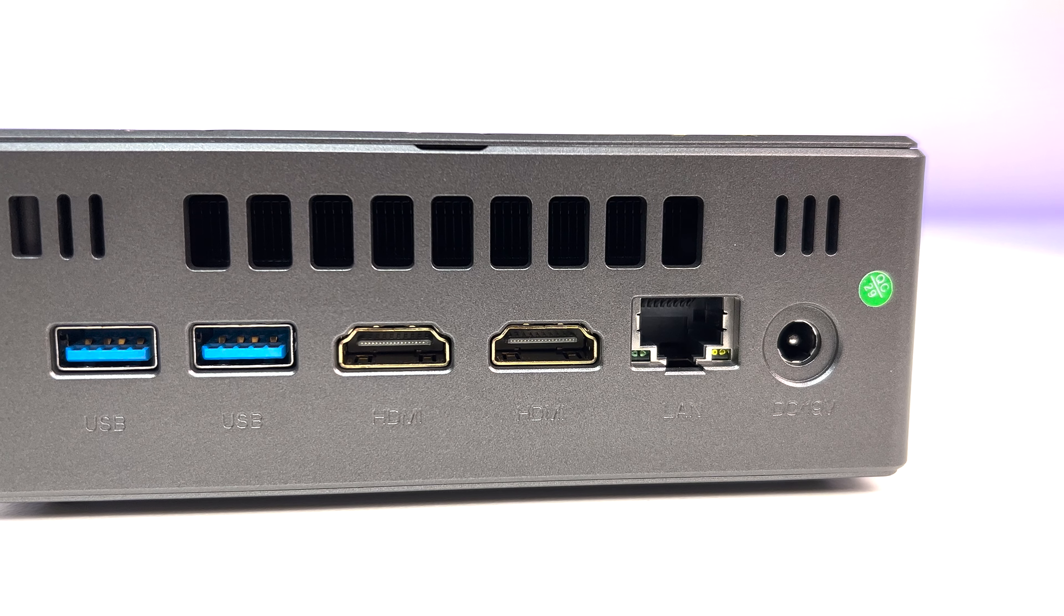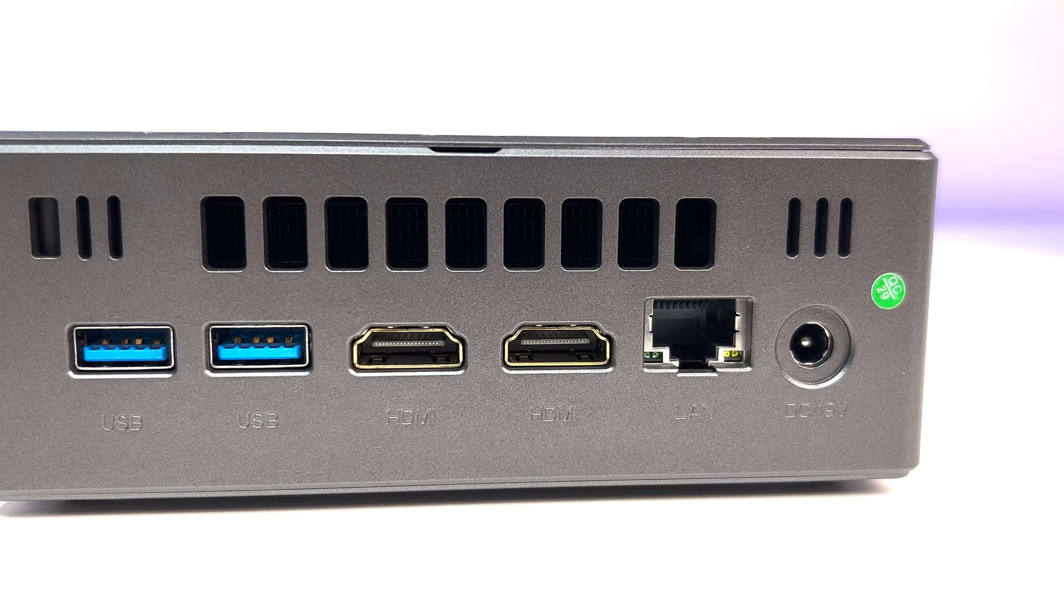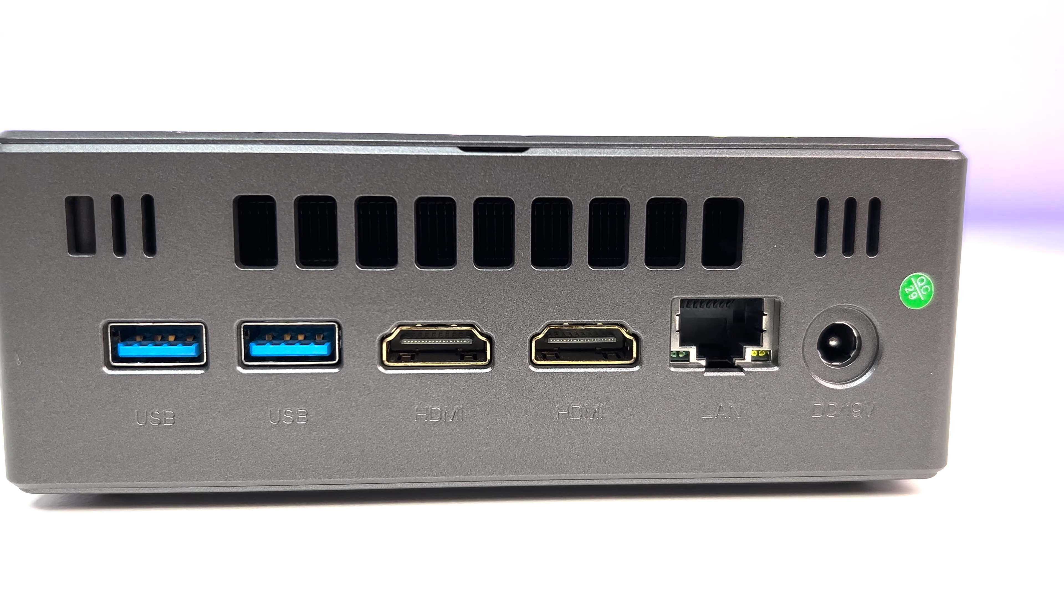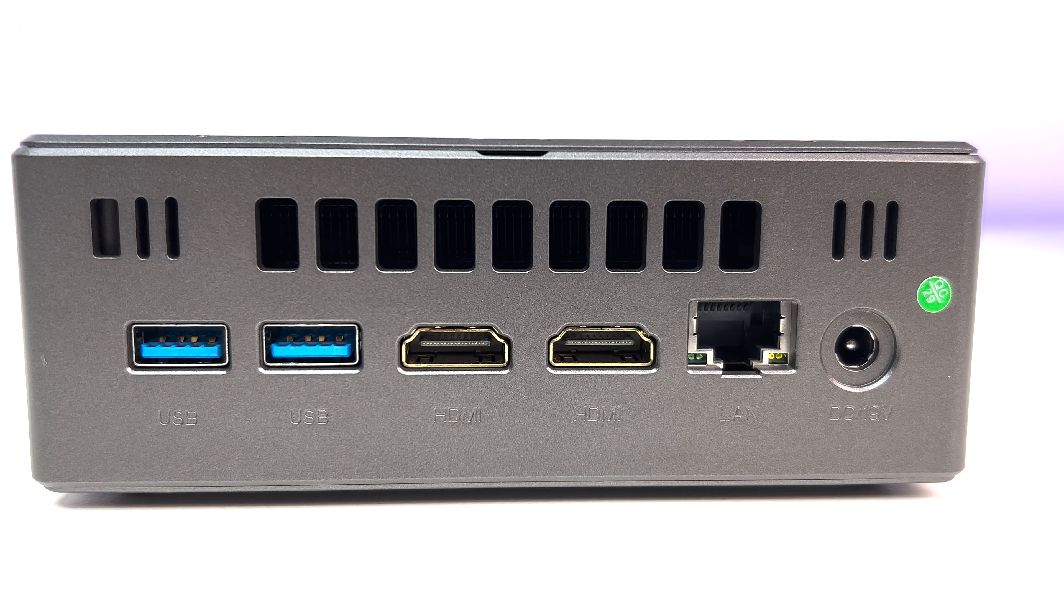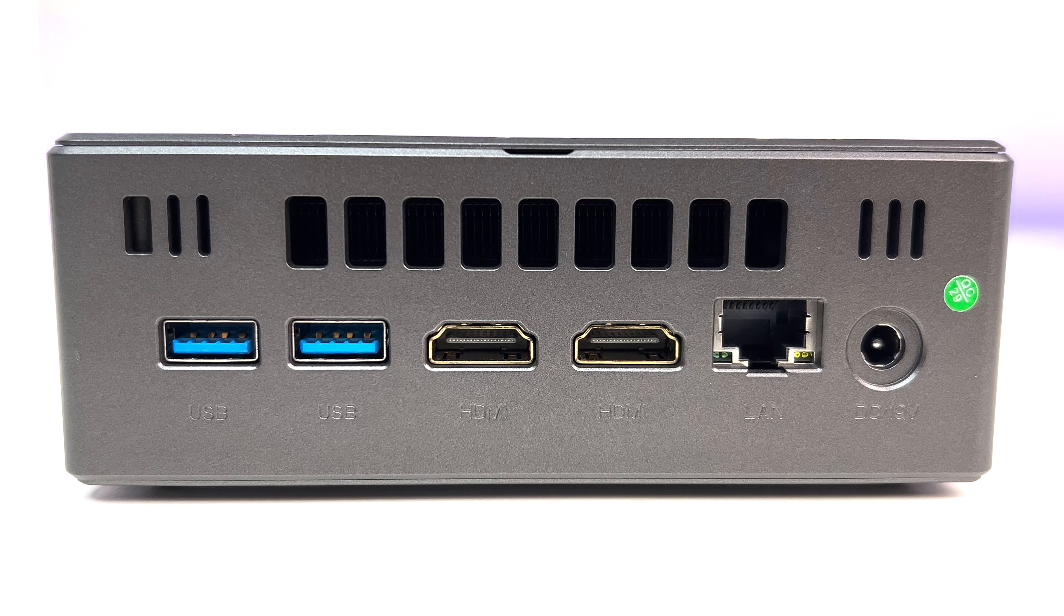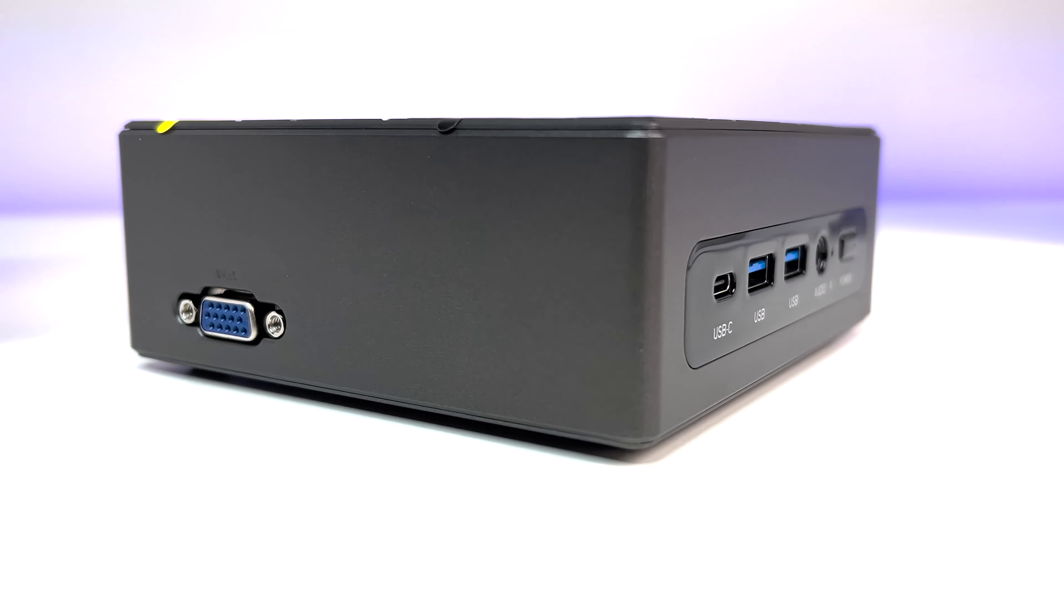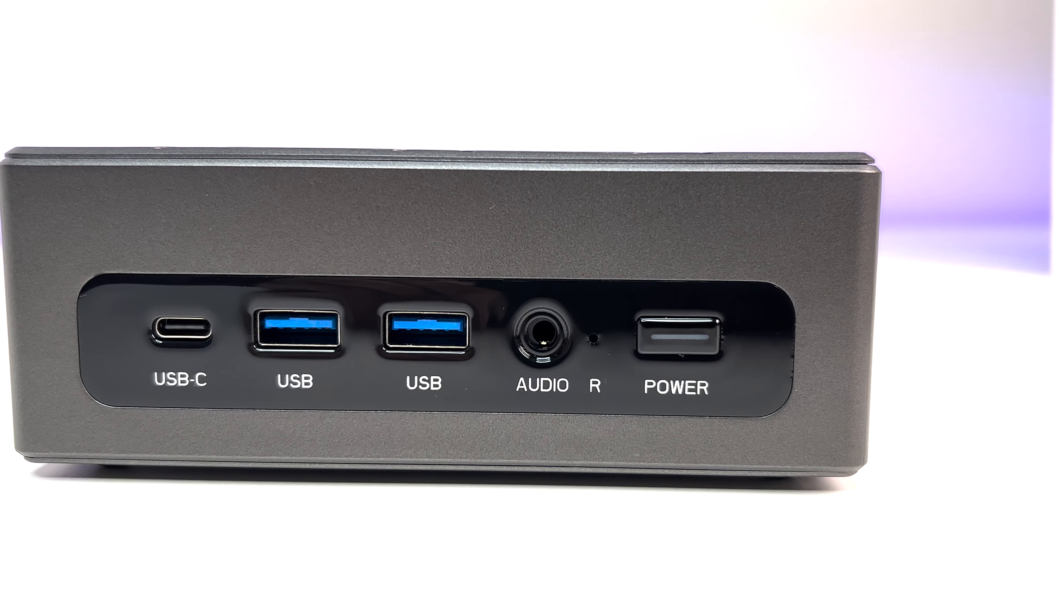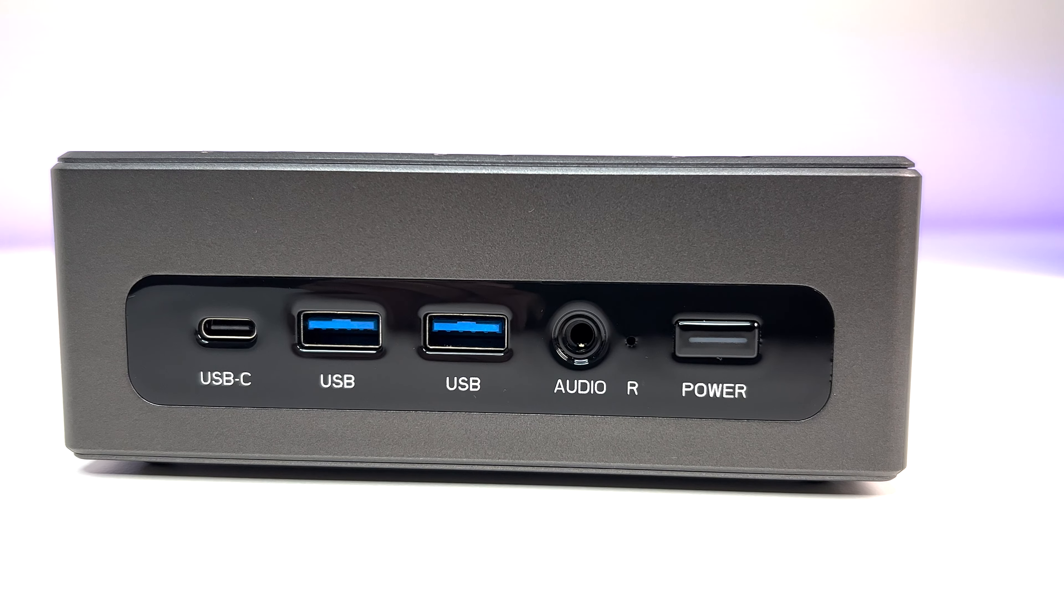Now let's look at the ports. On the back we have a USB 3 port, 1 gig LAN port, 2 HDMI ports with 4K resolution at 60 Hertz, and a DC power connection. On the side we have a VGA connection, and on the front we have one USB-C port, USB 3 port, one audio jack, and a power button.